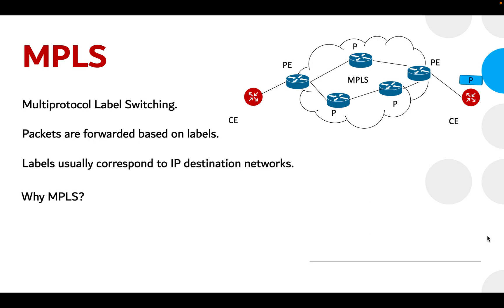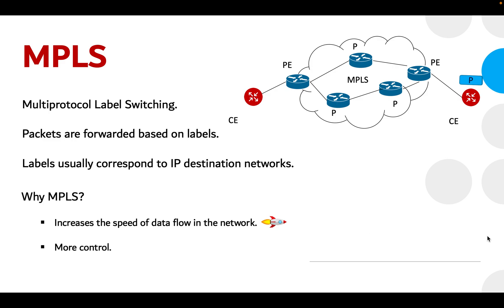So why do we need MPLS? MPLS is a data forwarding technology that increases the speed of data flow in the network and has more control over the same. MPLS is a more efficient alternative to traditional IP routing.